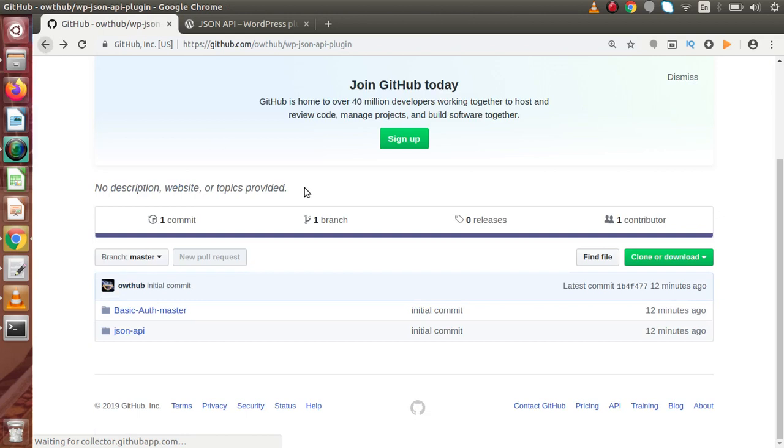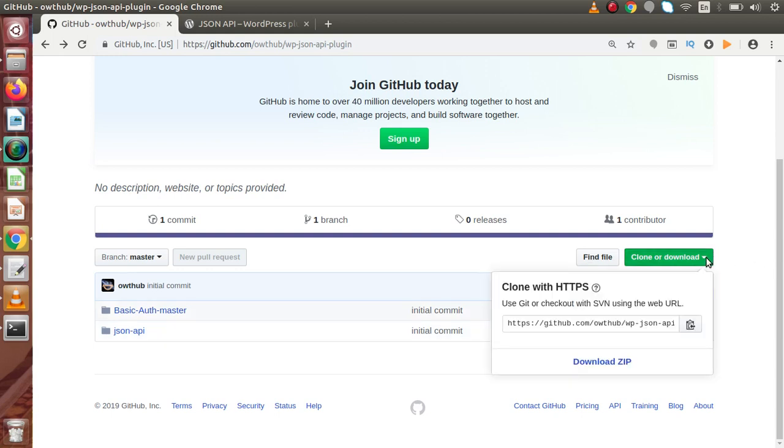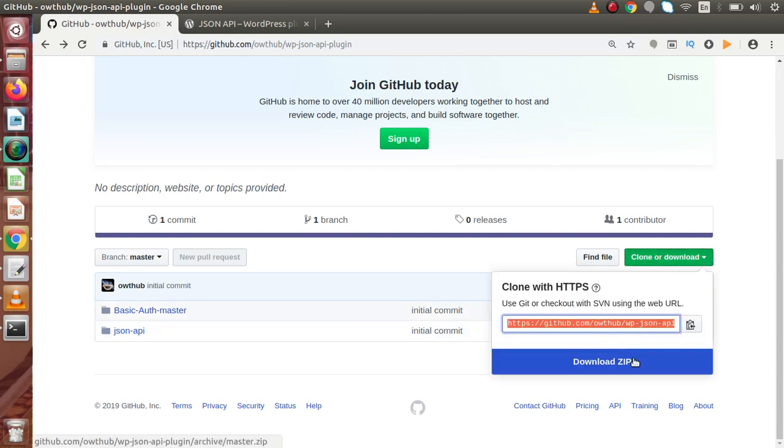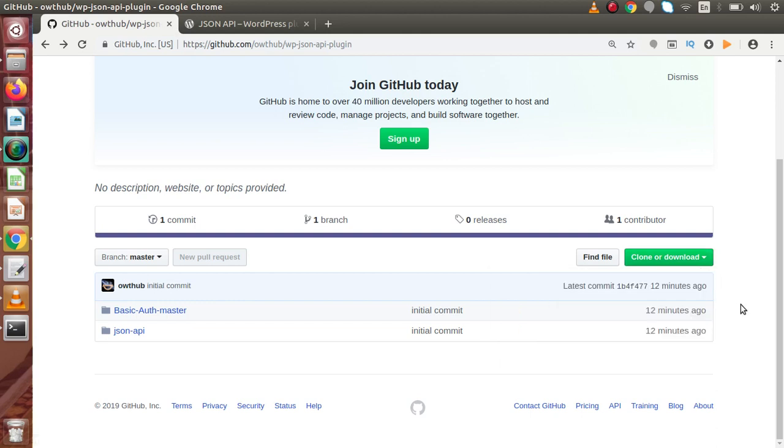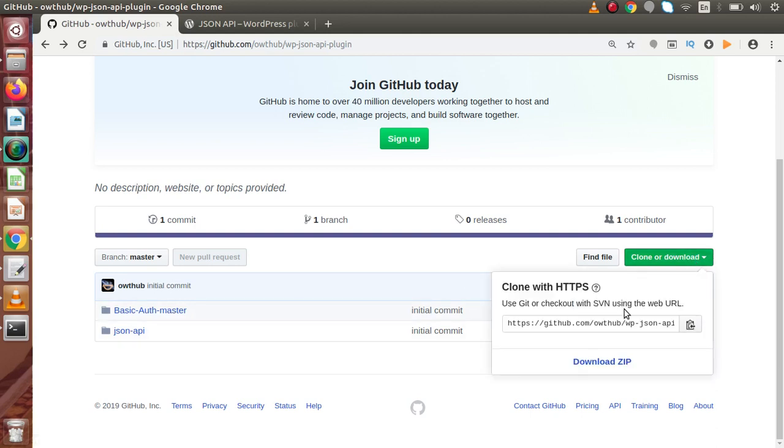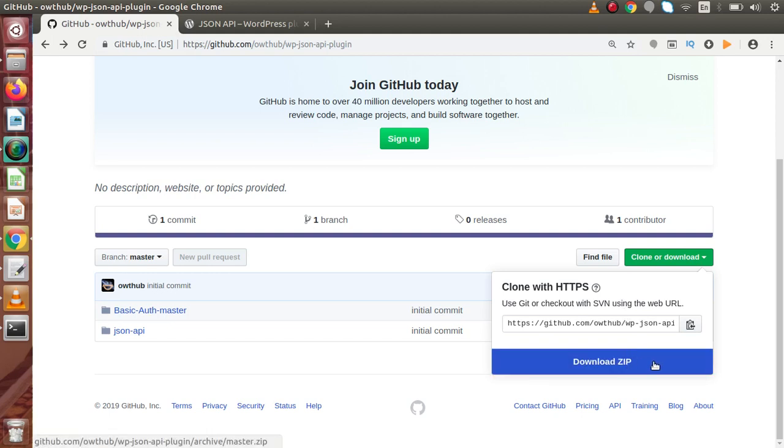So, you only have to clone or download these two plugin files to use or to actually make use of JSON API plugin in your WordPress setup. Just either you can clone by this link or you can download this zip. So, download the two plugins along with this clone button or this zip folder.